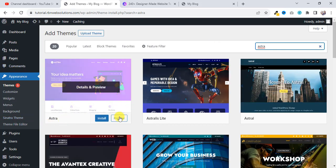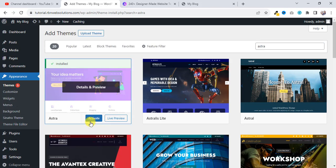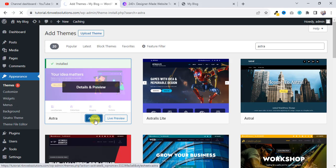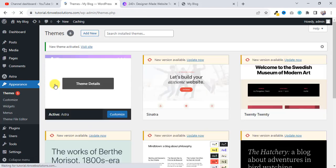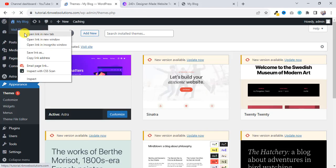So first of all, we need to install this theme, so click on Install. And after that, we have to activate this Astra theme, so click on Activate.